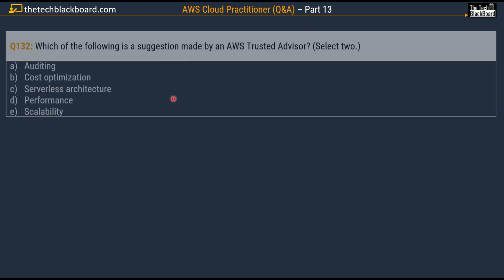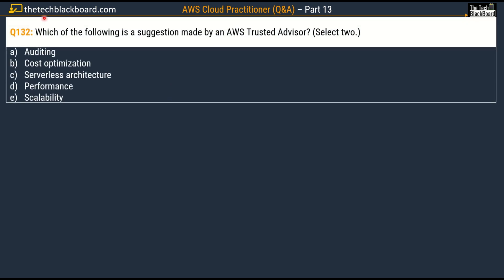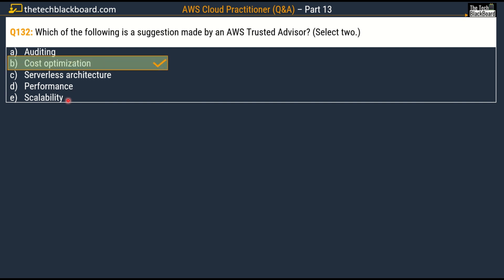Question number 132: which of the following is a suggestion made by AWS Trusted Advisor? Pick two. Options are: auditing, Option B: cost optimization, Option C: serverless architecture, Option D: performance, and Option E: scalability. The correct answers are Option B, cost optimization, and Option D, performance.